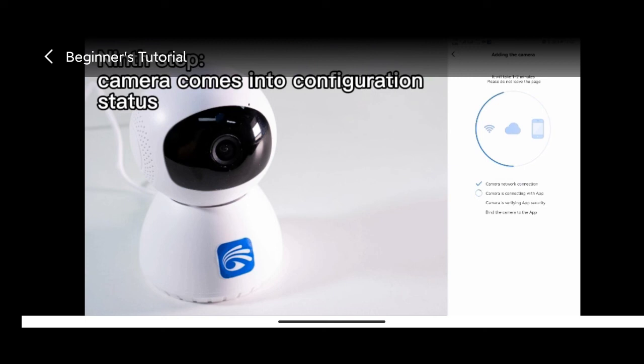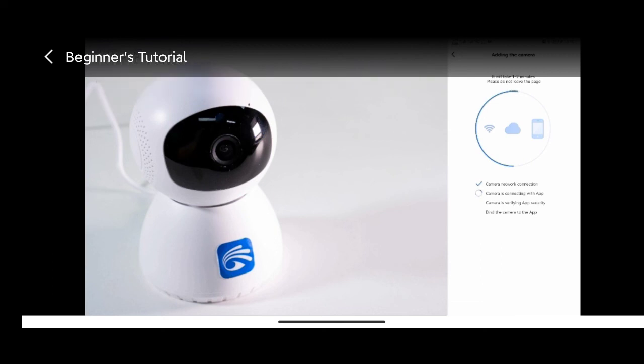When you hear the device is online already, that means the camera has been connected successfully.